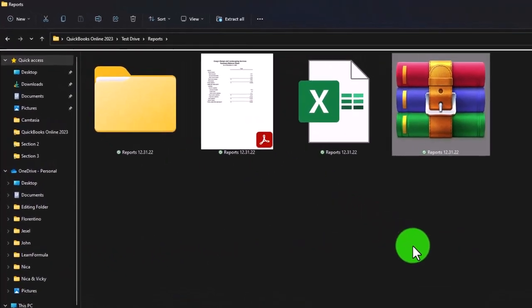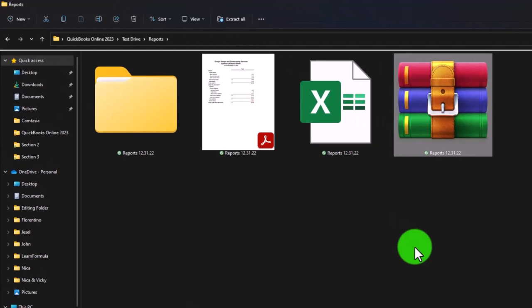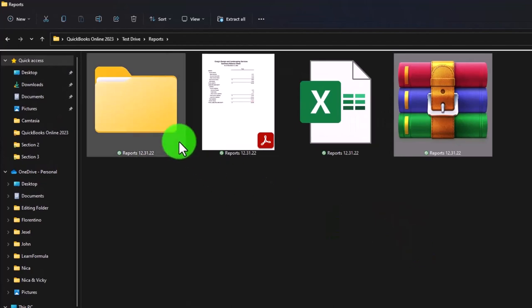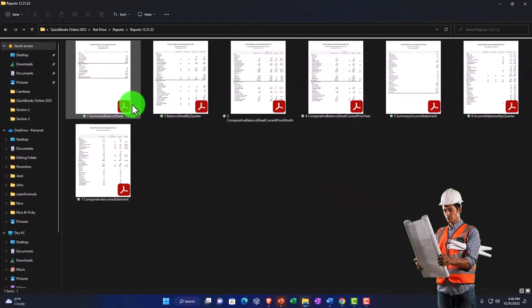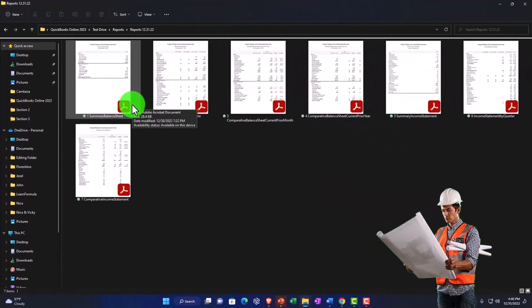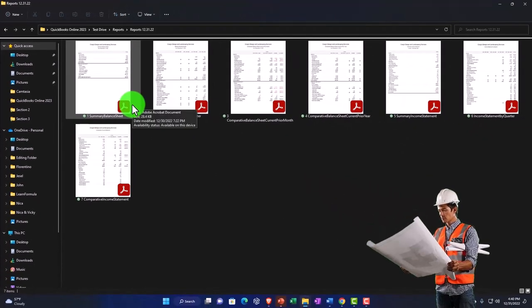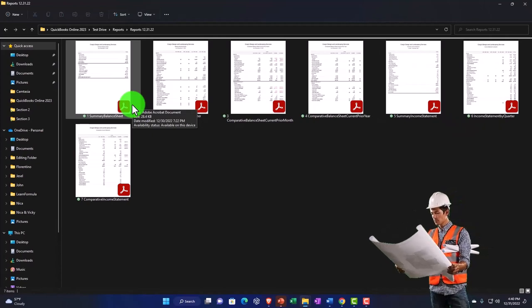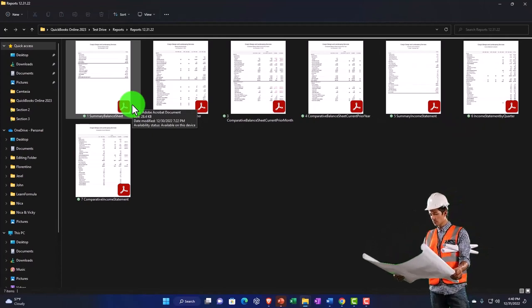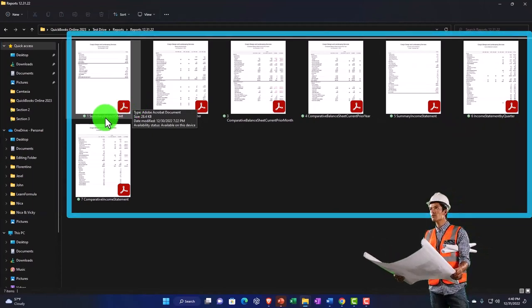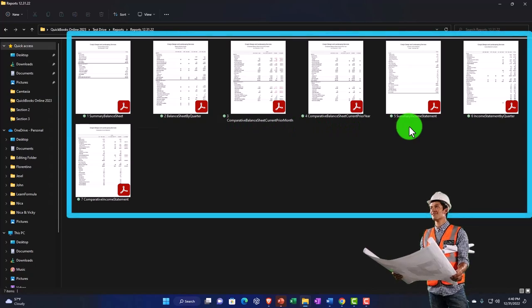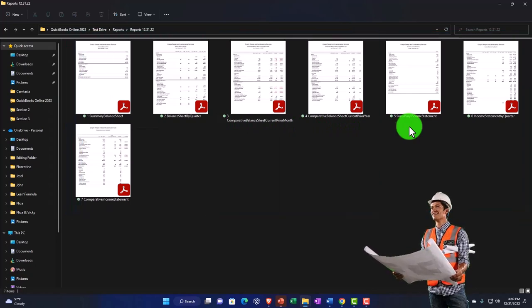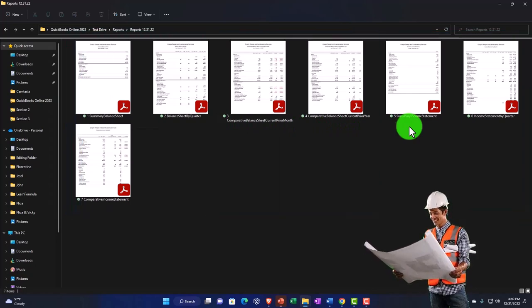So that could be attached to an email. Now we can also provide this on a cloud drive, like a OneDrive or something like that, or a Google drive. And they're numbered, so they can have some idea of what order they might want to open up the reports in.